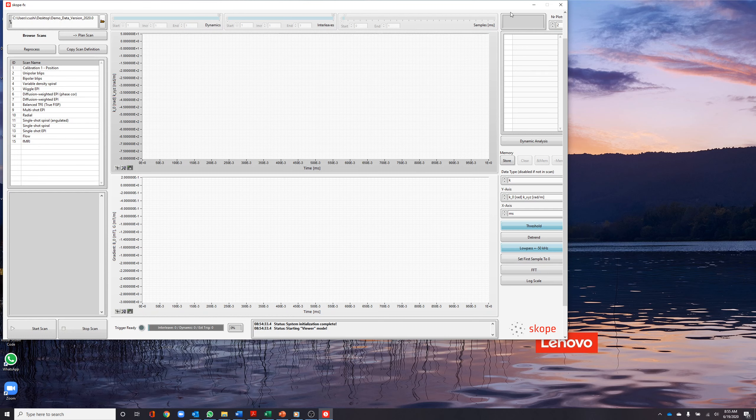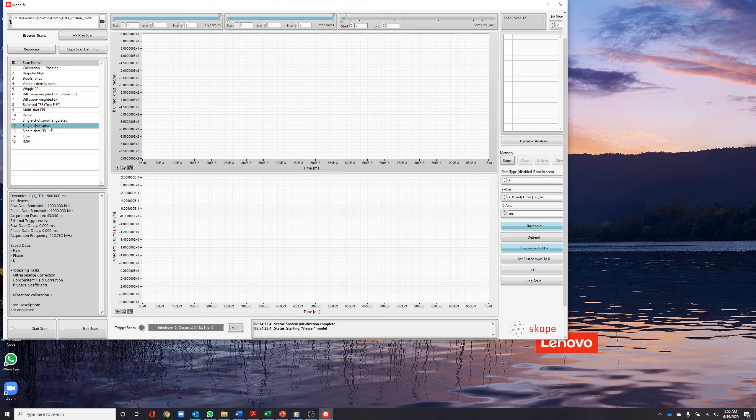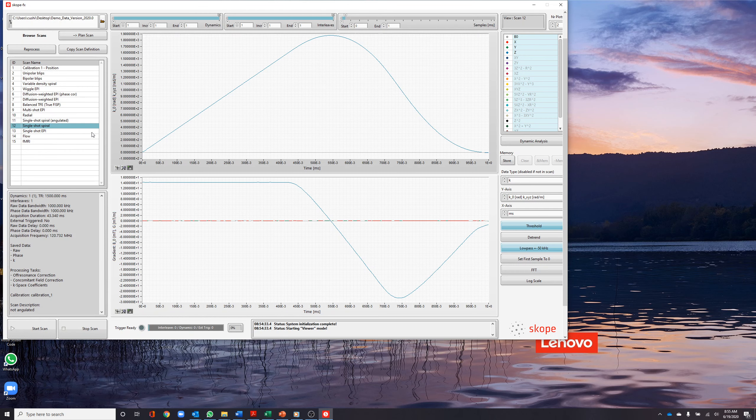For this demonstration, we select a single-shot spiral dataset. The acquisition parameters are displayed below the selection panel.